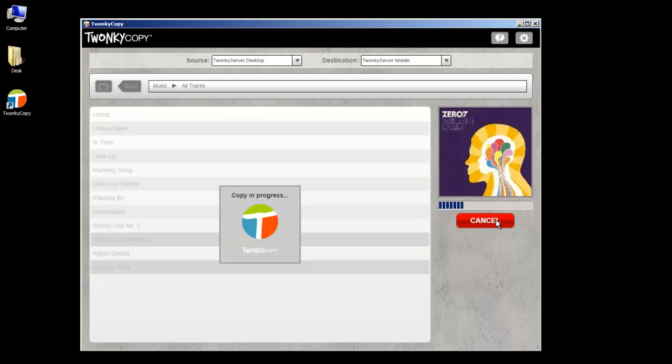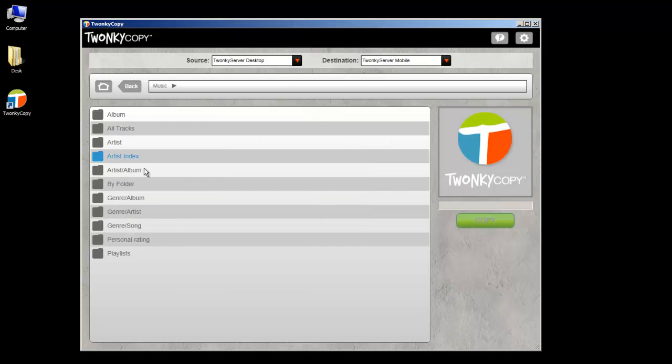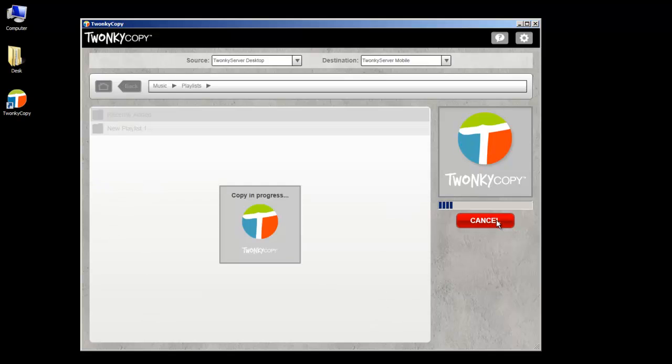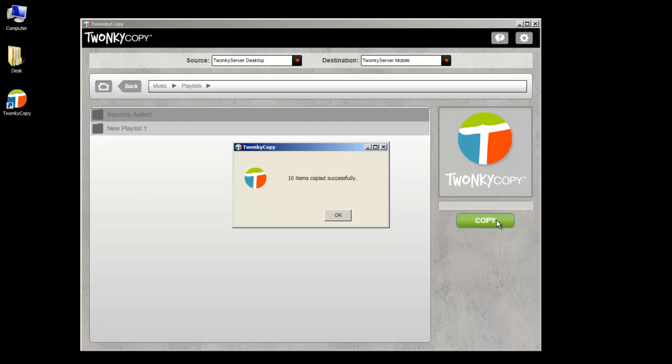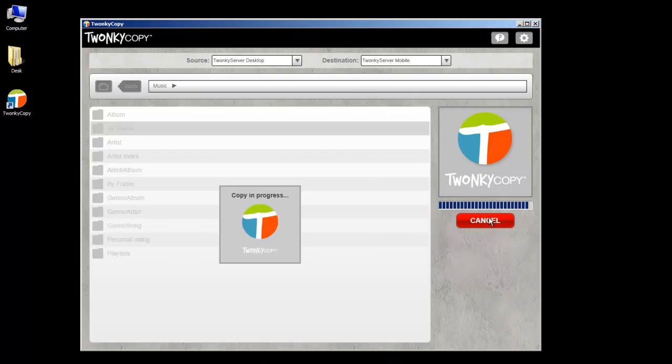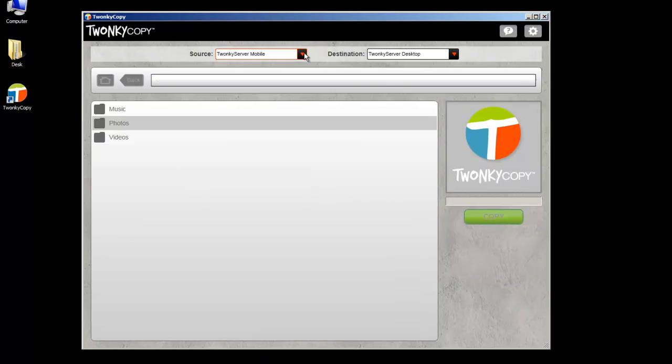Copy a few songs from your computer to your phone, copy a playlist, or transfer an entire music collection.